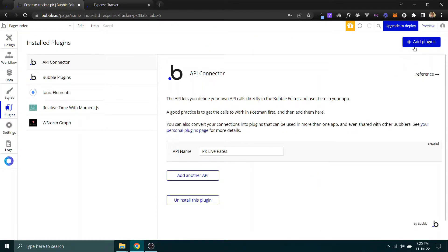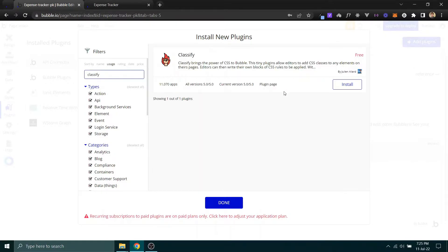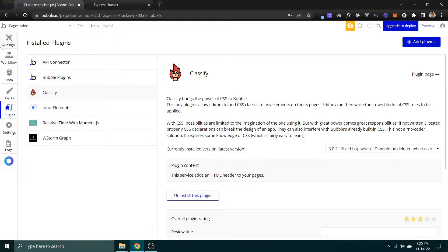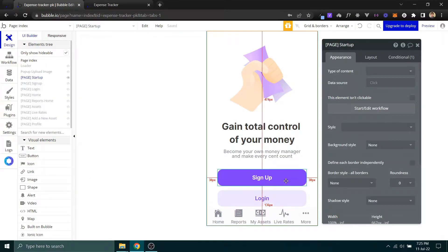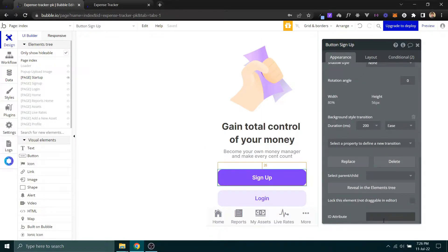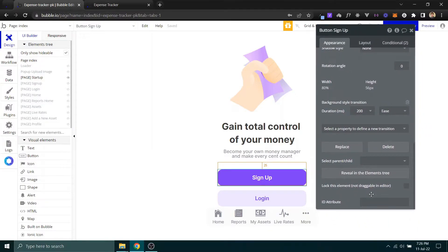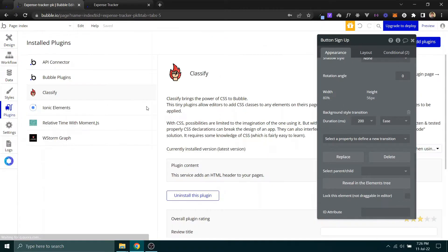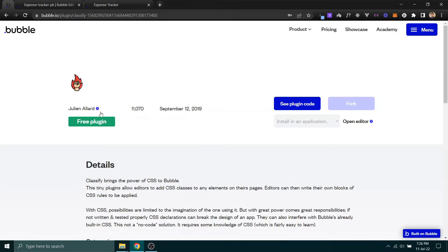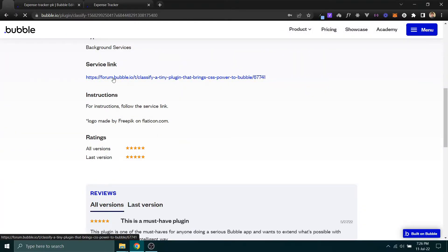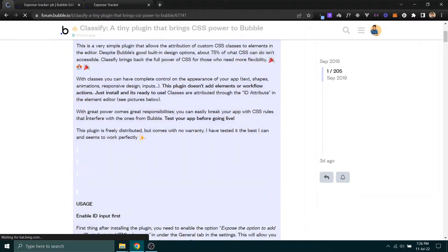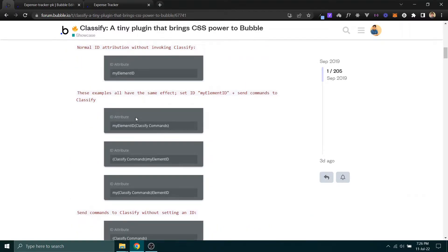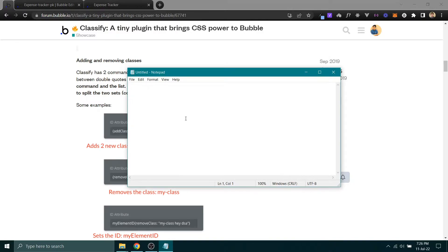You can install a new plugin called Classify. From here, let's suppose we want to give this button a class. You can see we only have an ID attribute here. What you need to do is go to the plugins page, click on the plugin that I have already added here, and go to their service link.